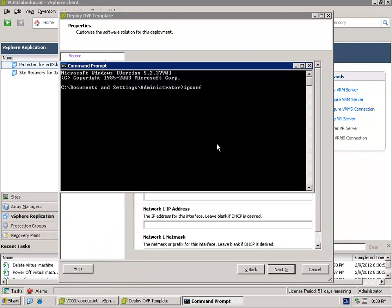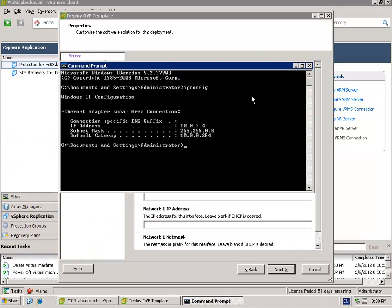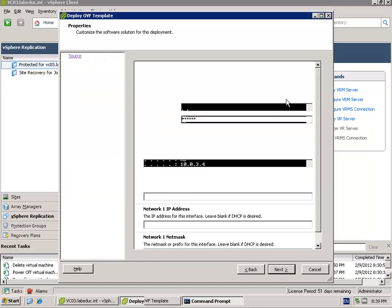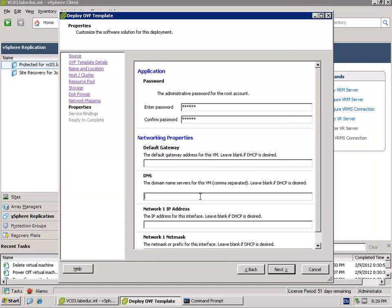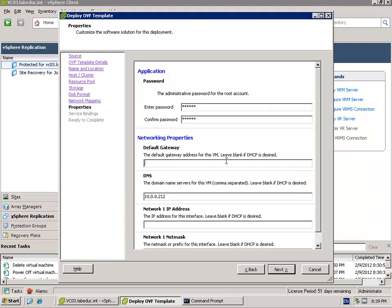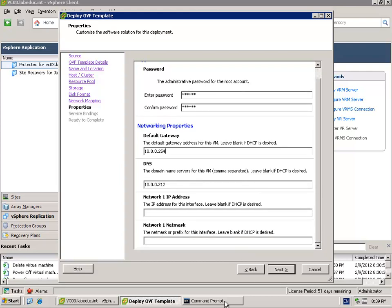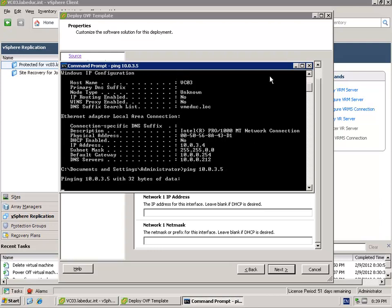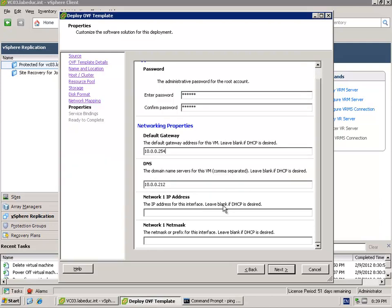We also need to provide an IP address. When I'm going to my vCenter server, I can learn my current IP configuration. It's 10.0.0.212 for DNS, and the default gateway is 10.0.0.254. The IP address I have to pick - I'm going to ping 10.0.3.5 to see if it's not responding then I can take that one.